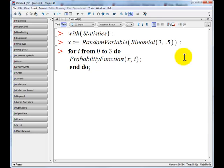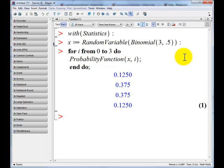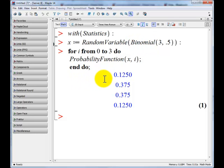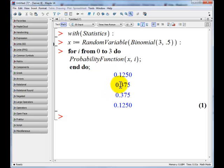Then we'll type end do to close the loop. There we see the values generated for our probability function, which is a binomial probability function. The first value corresponds to when i is zero, so the probability of zero successes is 0.125. The probability of one success is 0.375. The probability of two successes is 0.375.